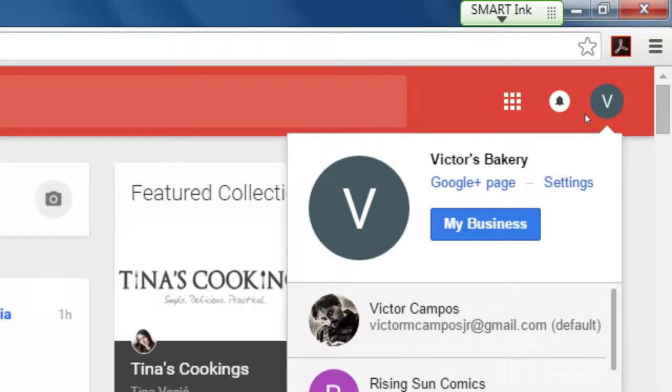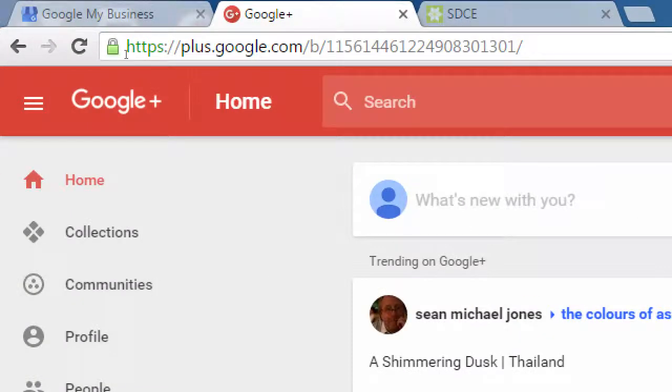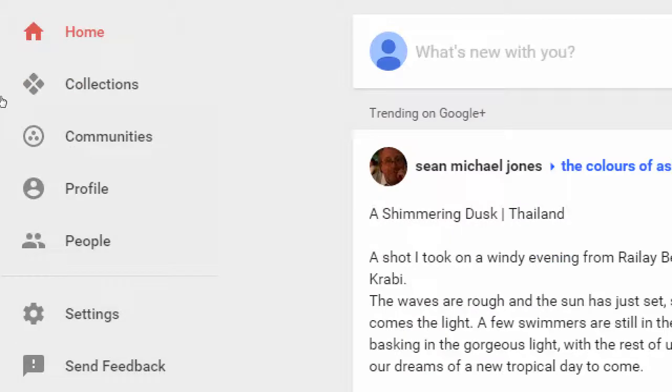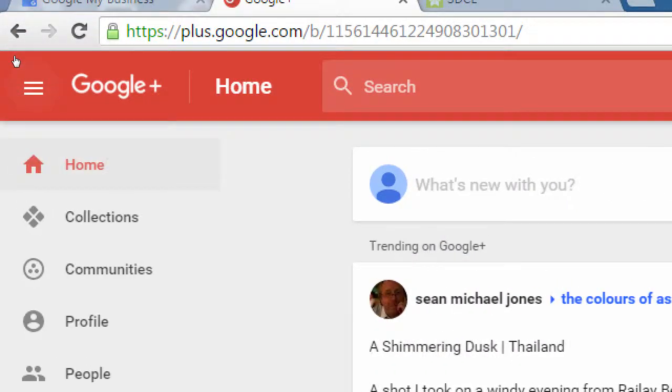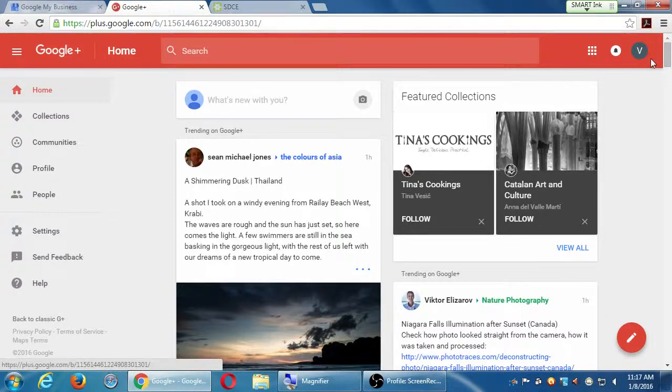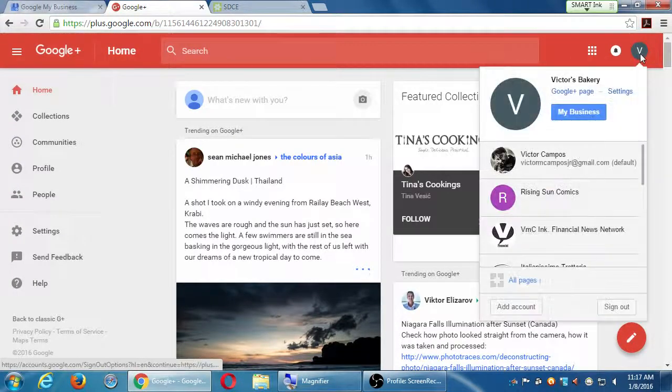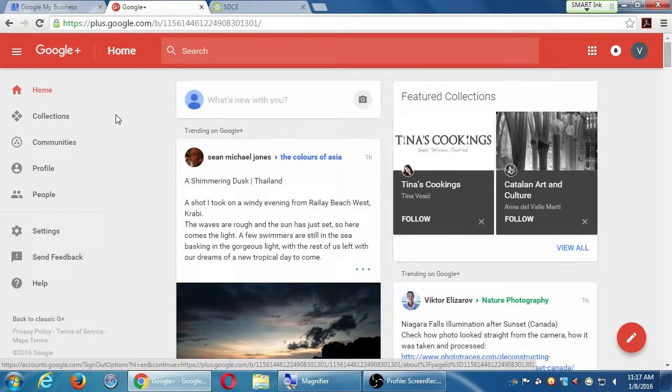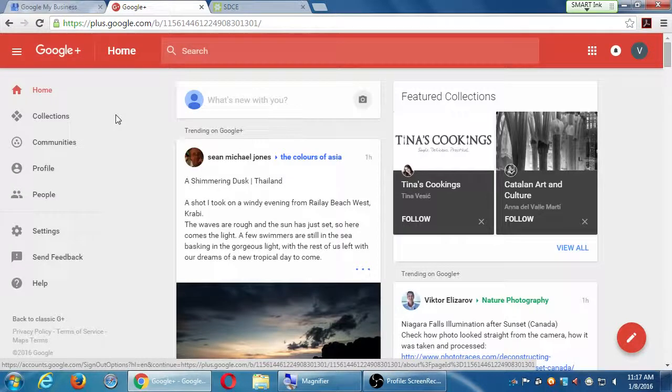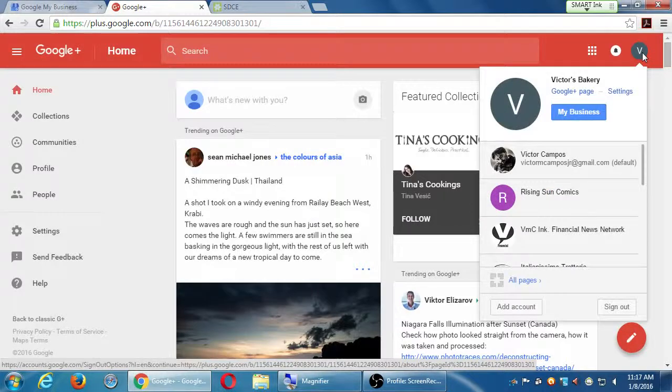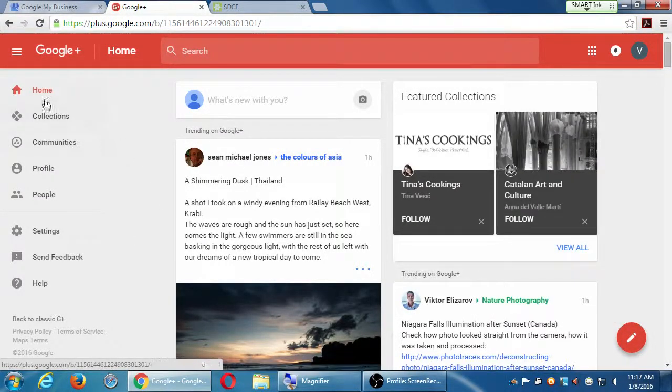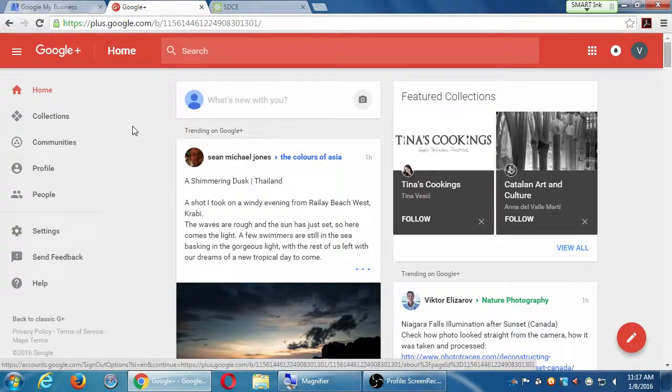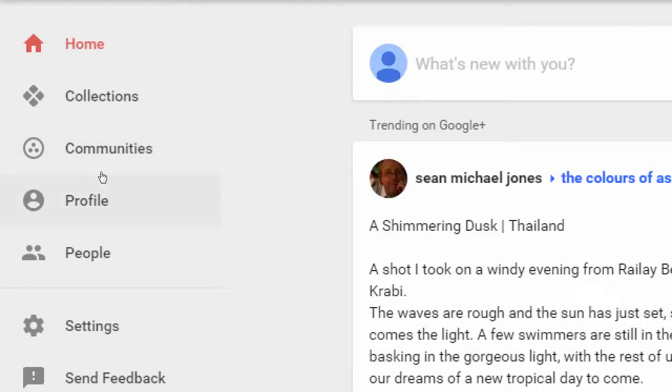Basically to edit your Google Plus and to use your Google Plus. I'm in the Google Plus page and I've got here 'home' and buttons on the left. You can hide these, but I usually keep them visible. What I've got here on the left is home, collections, community, profile, and people.